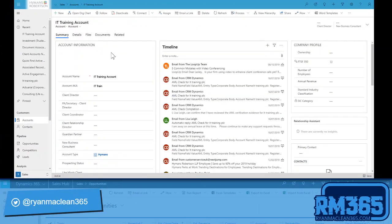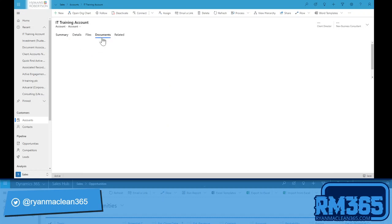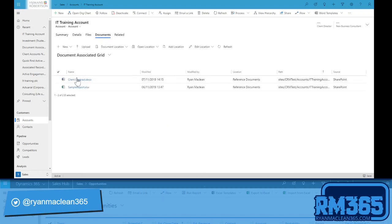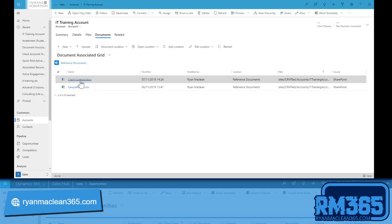So first things first, if we look on the account and go to the related documents, we'll see that I've got a couple of documents here. I've got a contract and I've got a report.